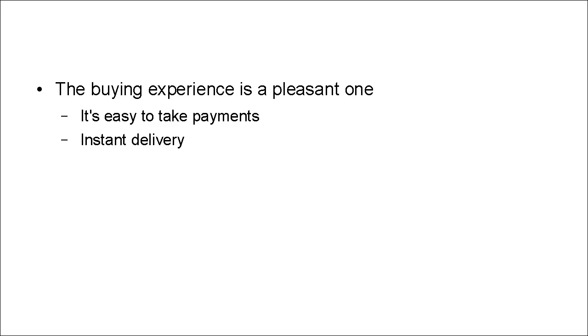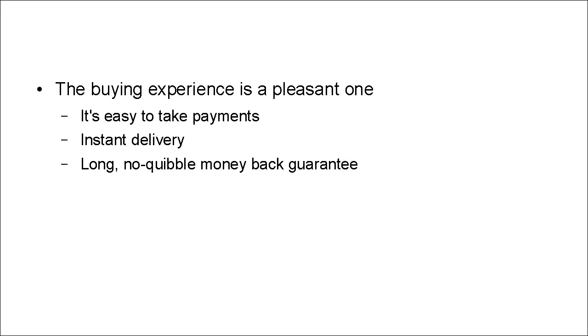There's instant delivery, so once someone has actually bought the product, they can get it right away. There's a long no-quibble money-back guarantee, so there's no risk to the purchaser.